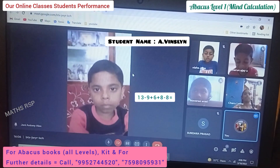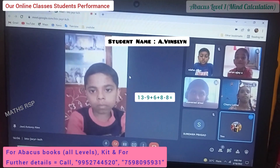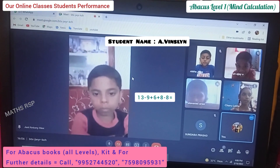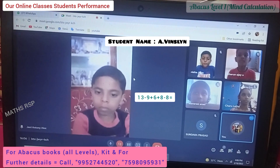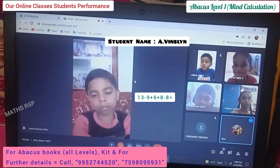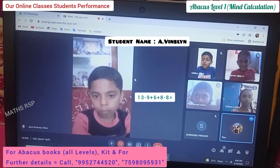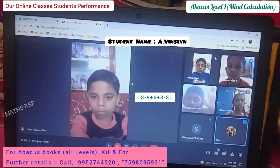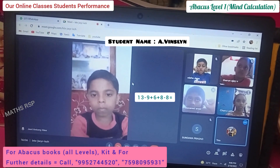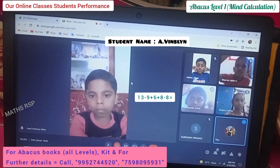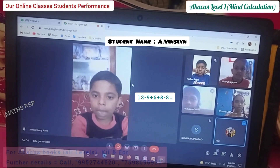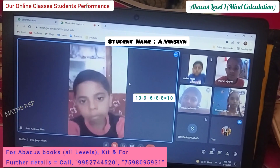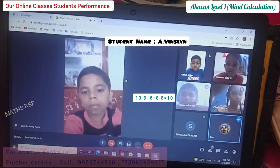First question: 13 minus 9 plus 6 plus 8 minus 8. Answer. Very good, Thango. Super.